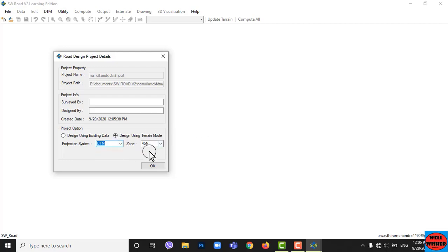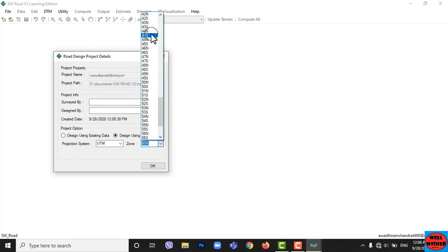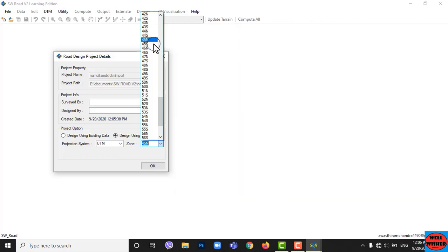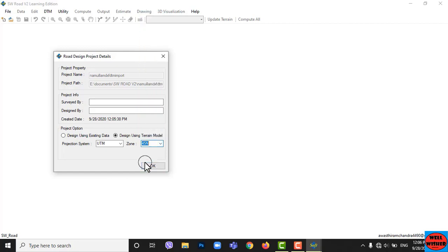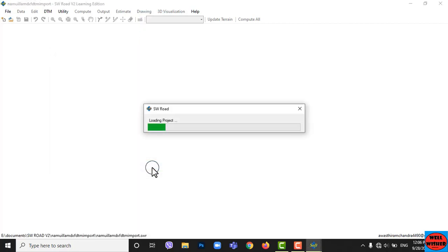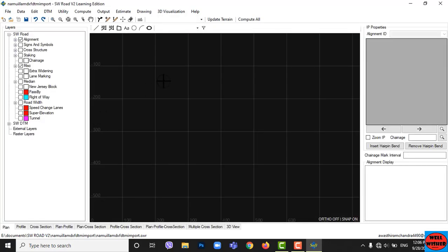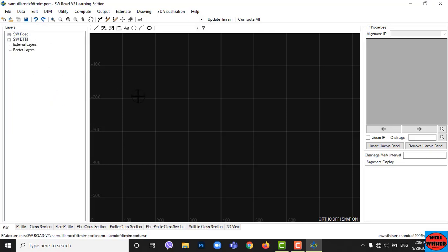Choose the projection system as UTM. UTM means Universal Transverse Mercator. Put 45 degree N for East Nepal and 44 degree N for West Nepal. My data is of East Nepal, so I keep it as 45N. Now click OK. Our HWRoteV2 interface has appeared.